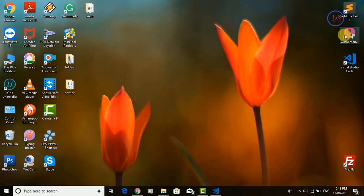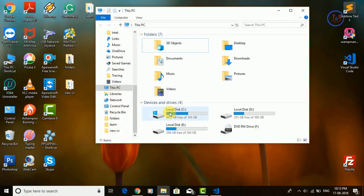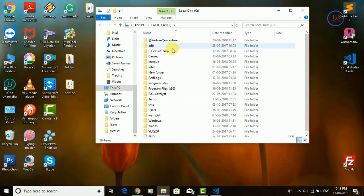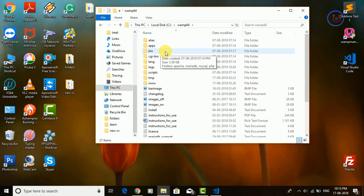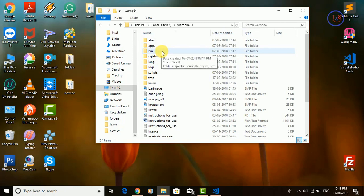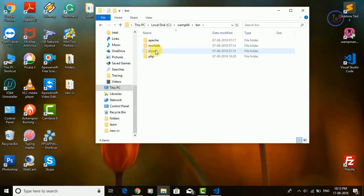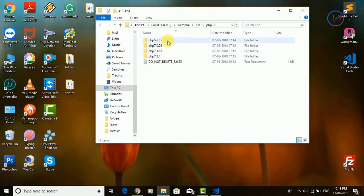I am using WAMP server. Go to This PC and open the C folder and find the folder for WAMP 64 — that is the folder of WAMP. Open it, just click on bin, because WAMP server stores the PHP file in bin. If you install XAMPP then you can find the PHP folder right there. So I am going to bin and just open PHP.